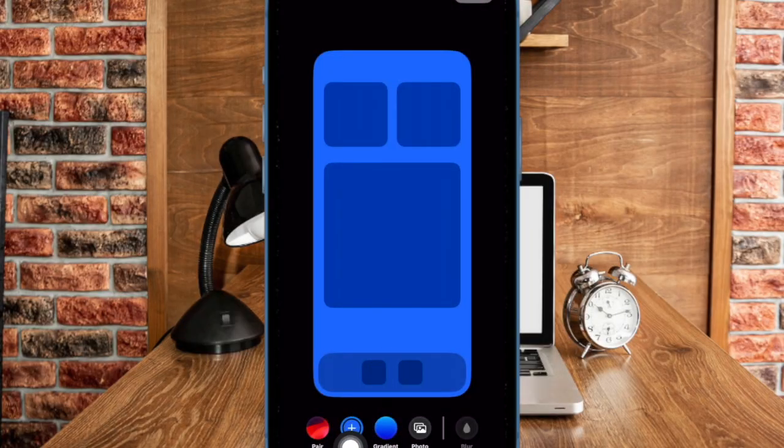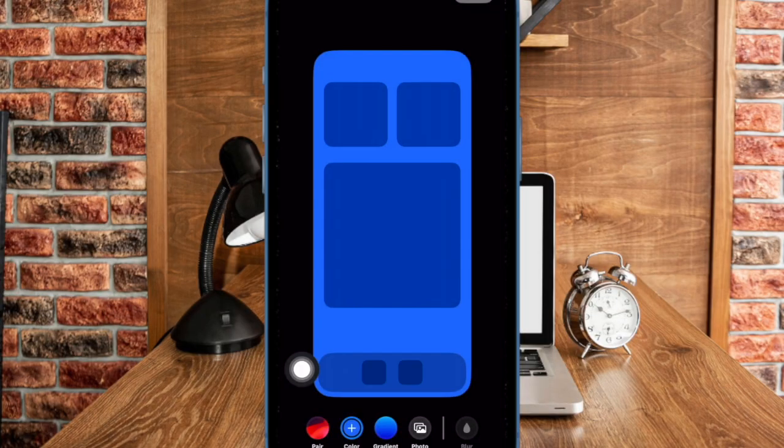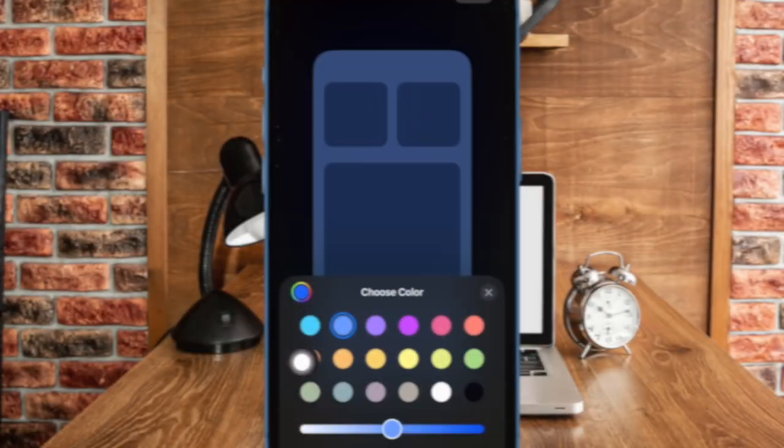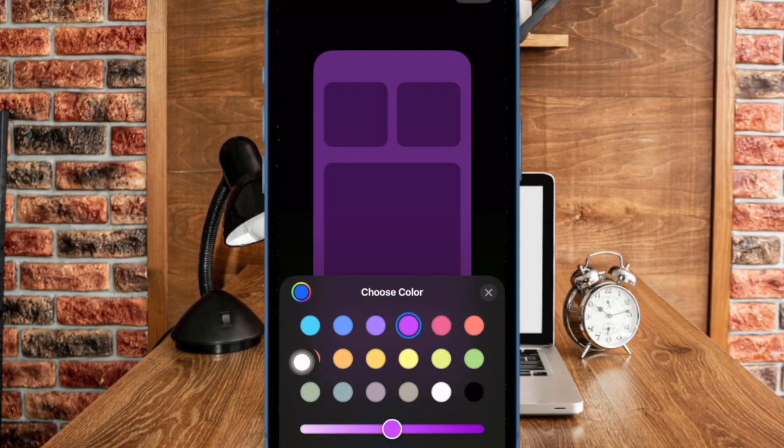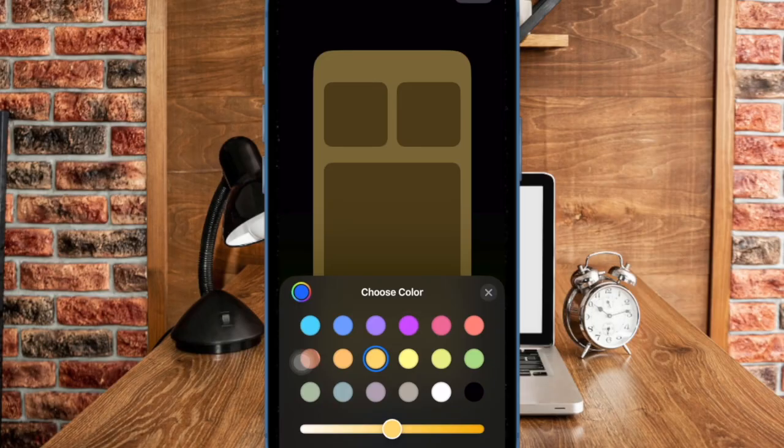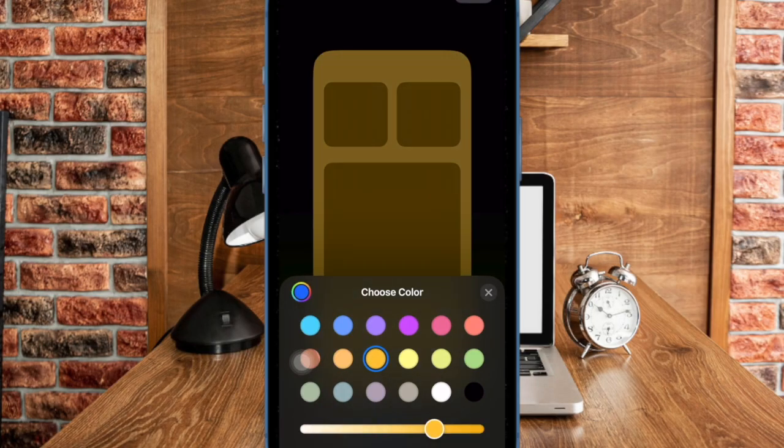If you want to choose from a variety of color options, tap on the color tab again and then select the preferred color. Then drag the slider left or right to perfectly adjust the color intensity.